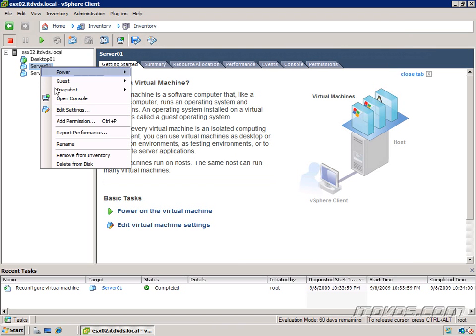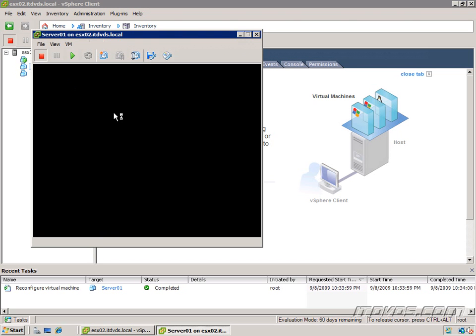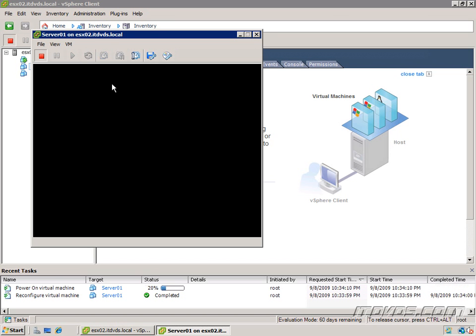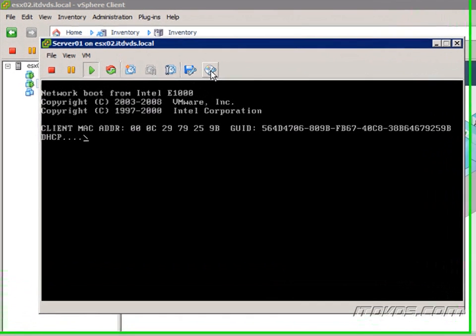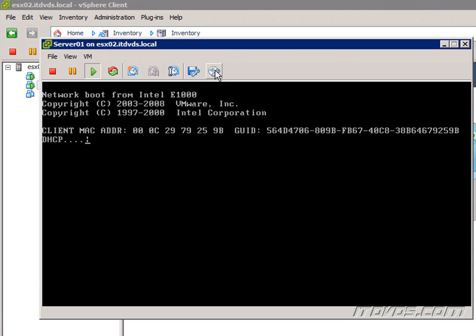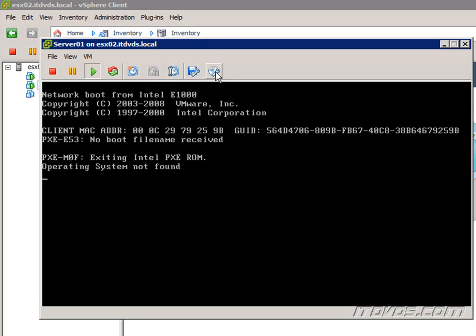I'm going to launch the console, and I'll go ahead and power the virtual machine on. Remember, we do have to have it powered on in order to use this particular feature. And I'll go up here to the Connect button here. This is the CD-ROM. We can also connect to a floppy disk if we'd like.